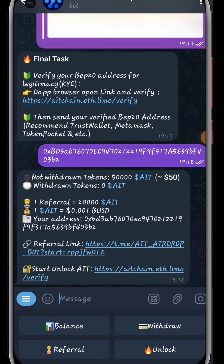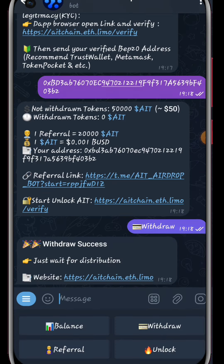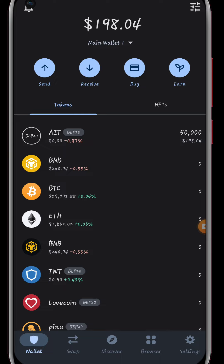Once I paste my address, I've been told that I haven't withdrawn my AITs and I have the opportunity to withdraw. I'll click on Withdraw — you can see 'Withdrawal Success, just wait for distribution.' I had to wait about 24 hours for it to reflect in my wallet. This is legit guys, you can actually claim these tokens. Until next time.